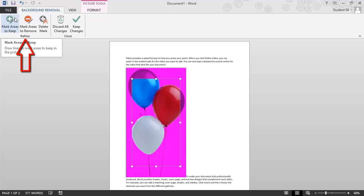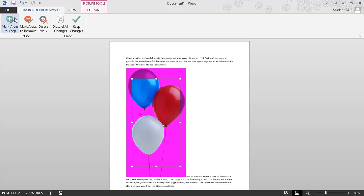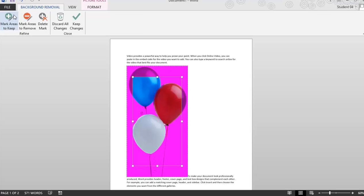I have a refine group where I can mark areas to keep, mark areas to remove, I can delete a mark that I've created. I could discard all my changes if I want to start over, and when I'm happy, I'm going to click Keep Changes.